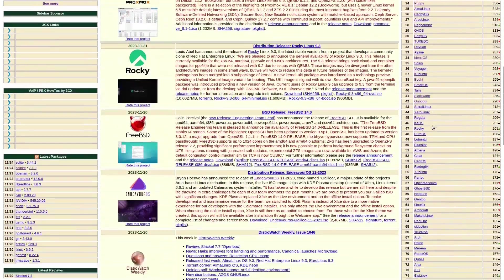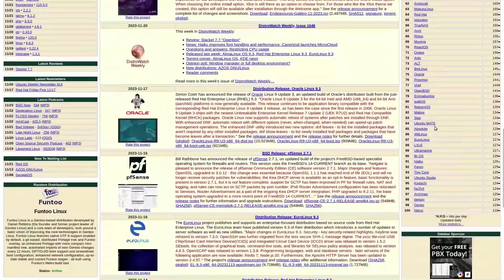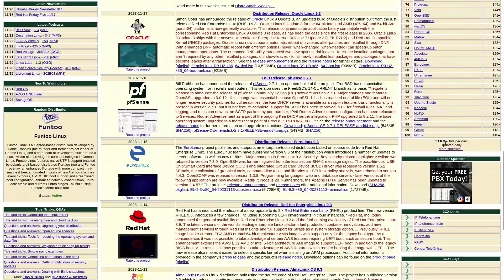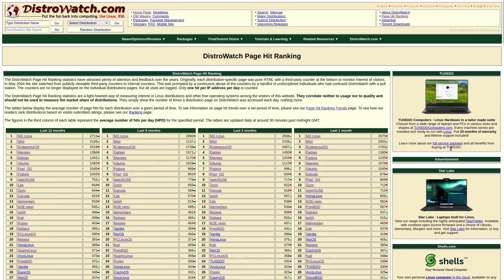Understanding how the DistroWatch list operates is crucial. Clicking on more statistics reveals the DistroWatch page hit ranking, which, as the explanatory text emphasizes, doesn't correlate with usage or quality. It simply reflects the number of times a distro's information is accessed daily.